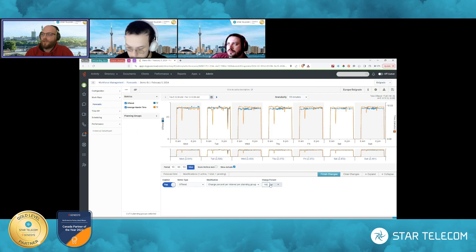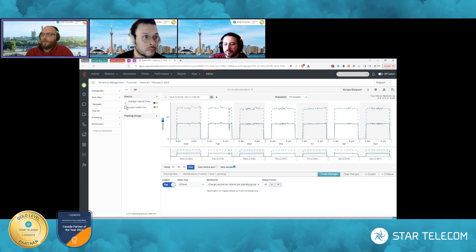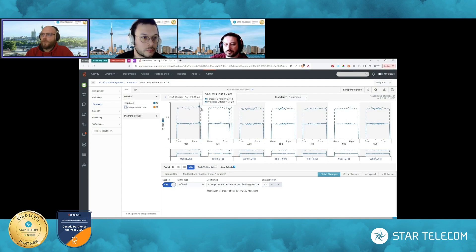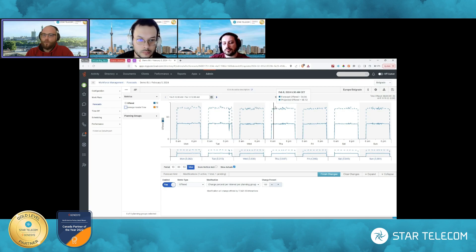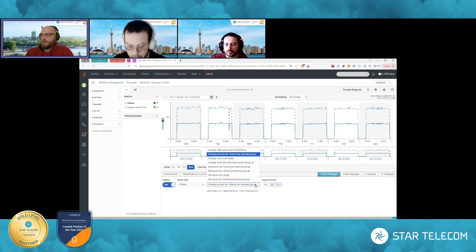And I just want to walk through how it was done previously. So what I would do is I would go here and I would, for example, change percent per interval per planning group and bump this up by let's say 100% because we're expecting double the call volumes.